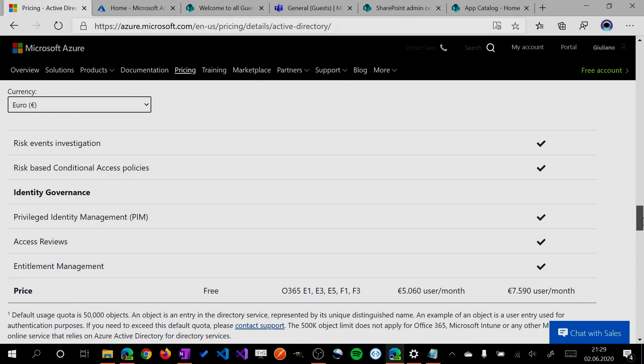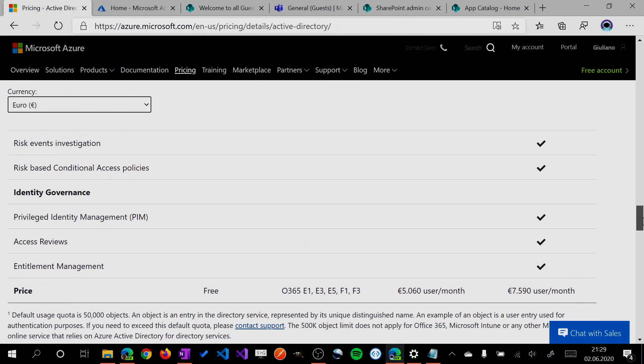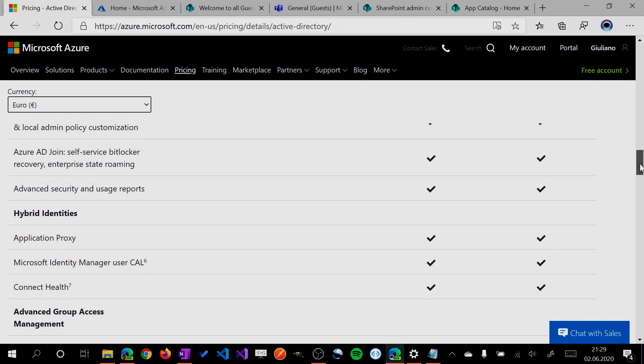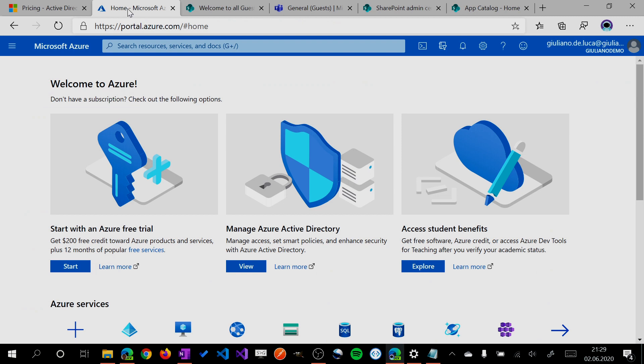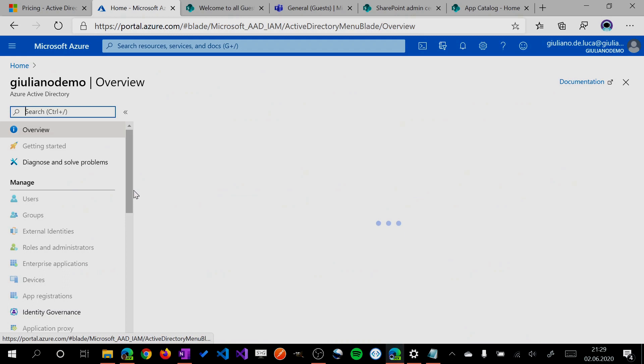But this license brings a lot of functionality, like conditional access and many other capabilities that you'll need. So now let me switch to the Active Directory. I'll show you in practice how you can create a dynamic group.